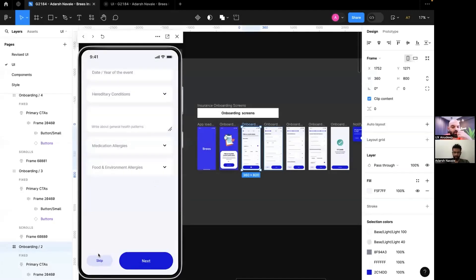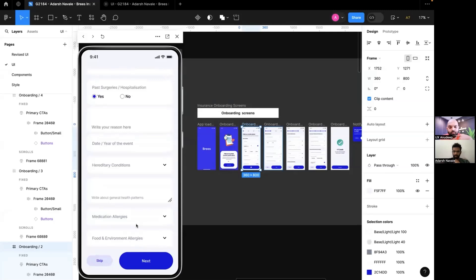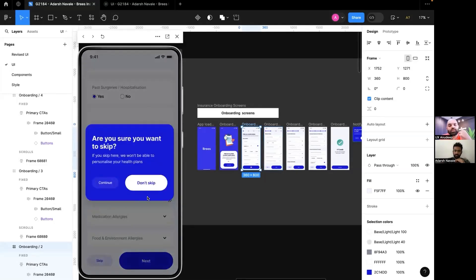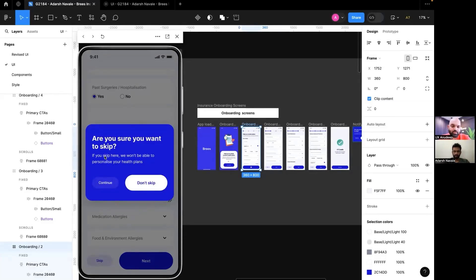This is a dark pattern — I'll explain it later. But this is now being called a dark pattern. You have to inform people, not prevent people from taking actions. You have to inform them of the danger of the action in a different manner — 'you won't be able to personalize your health plans.' It should not feel like you don't allow them to skip by threatening them. Also, the button labels should be skip or don't skip — not continue. Continue means what?